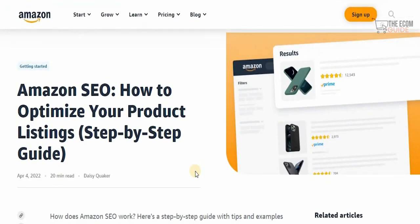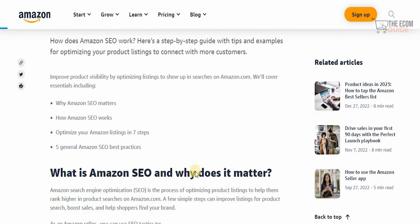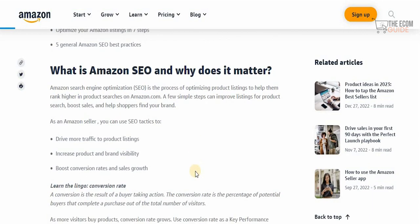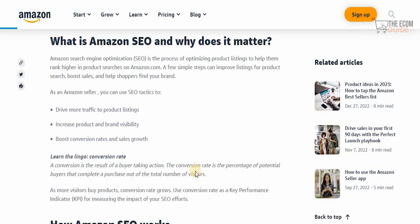The first thing to understand is what Amazon SEO is and how to optimize your product listing step by step. You can improve your product visibility by optimizing things to show up in searches on Amazon. Amazon SEO is the process of optimizing product listings to help them rank higher in product searches. It works the same way as Google — people typically select from the first five results, and the same happens on Amazon. The goal is to bring your product into those top five.